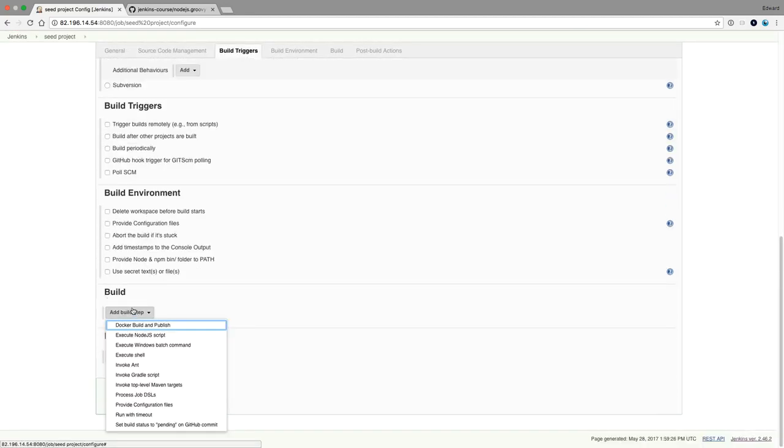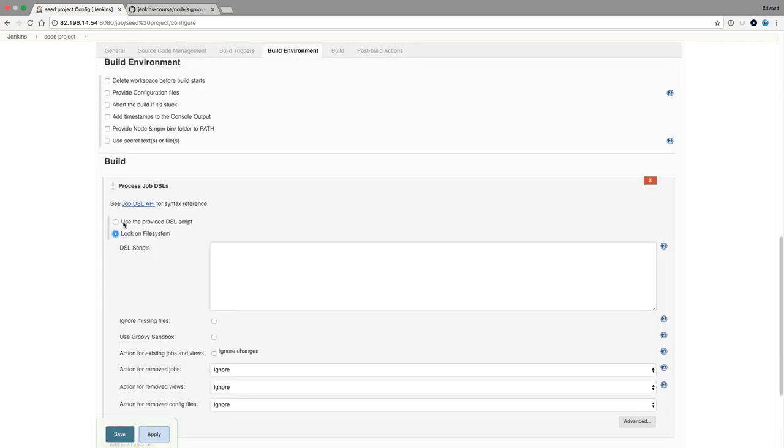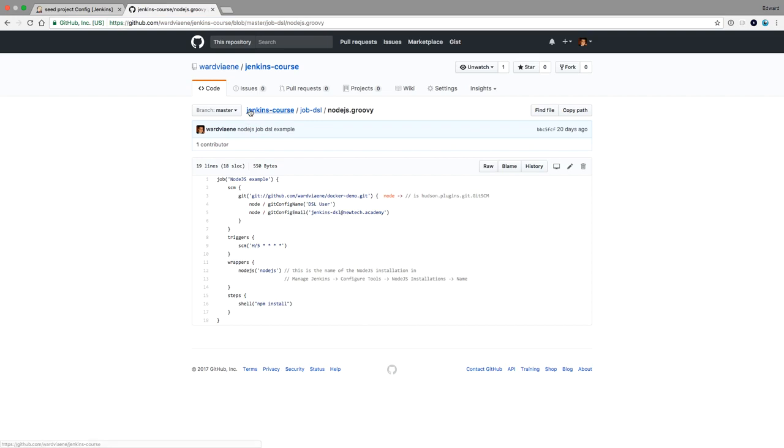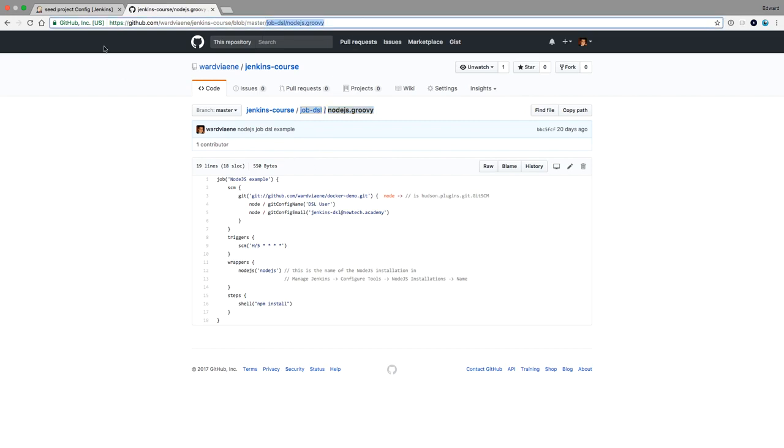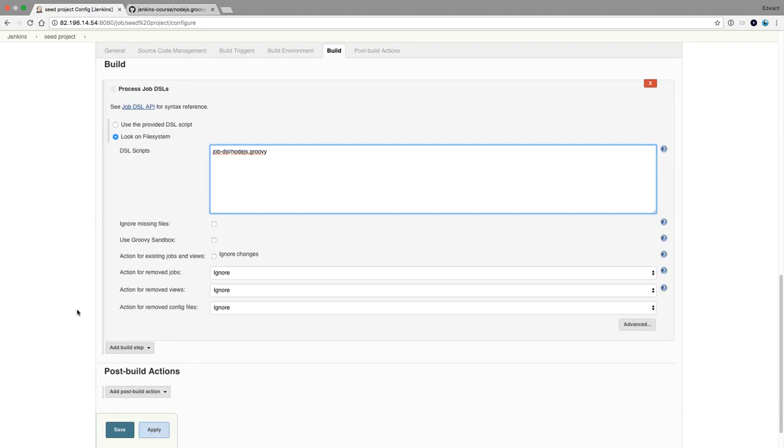And we're going to add a build step. And the build step will be process job DSLs. And then once this project is cloned, we need to say to Jenkins, the script that we now want to parse is in jobDSL/nodejs.groovy. And then we will point towards the script. So that's what we're going to enter here. jobDSL/nodejs.groovy, which will then point to that script in the GitHub repository.